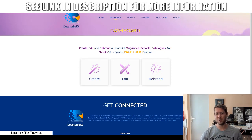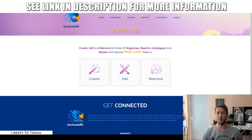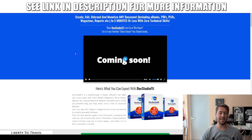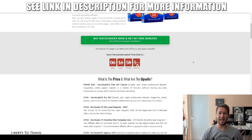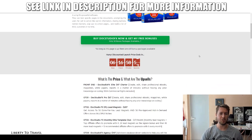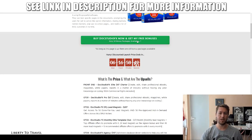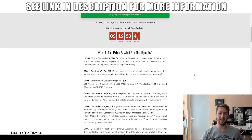I have put together a package of custom and exclusive bonuses that you can get your hands on when you purchase Docs Studio FX through the link below this video. Click on that link and you'll come to a page on my website where you can find out more. If at any point during this review you want to purchase this product, just click on that link and then click on any of the green buttons on this page to start your purchase.